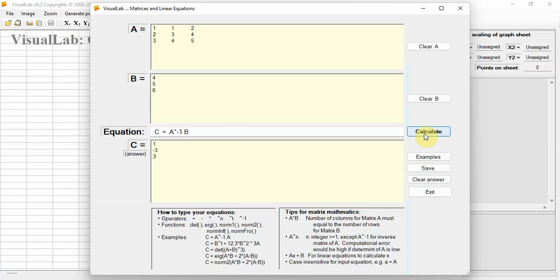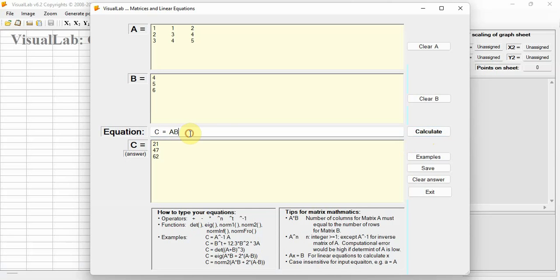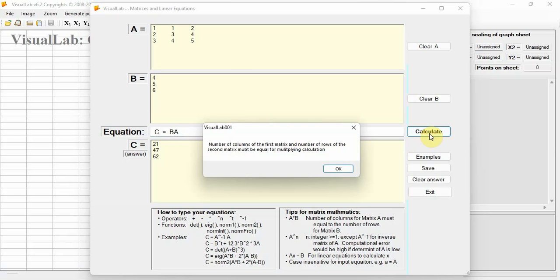Let's try: if C equals A multiplied by B, it's okay. But if B multiplied by A, a message says the number of columns of matrix A must equal the number of rows of matrix B.